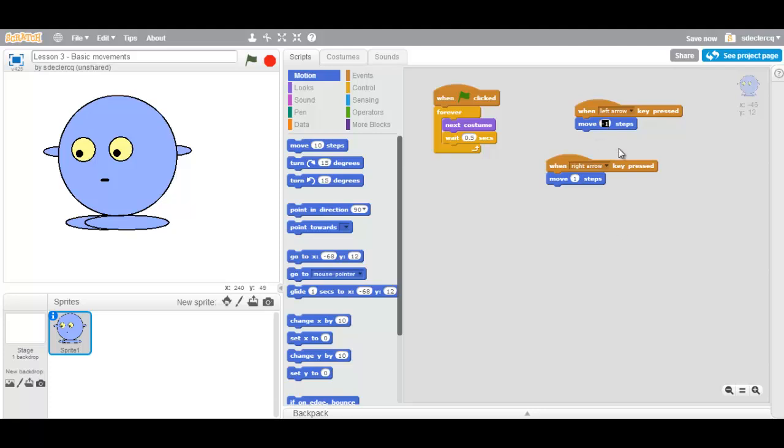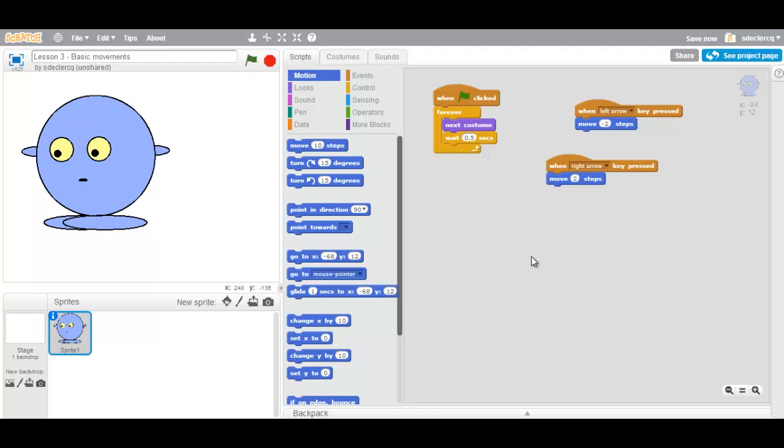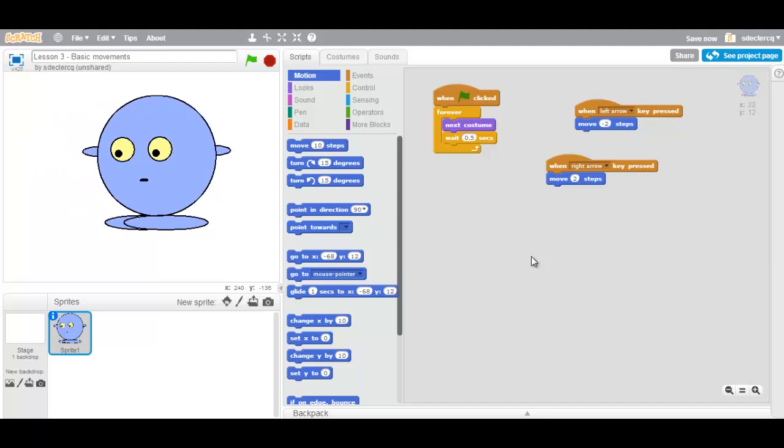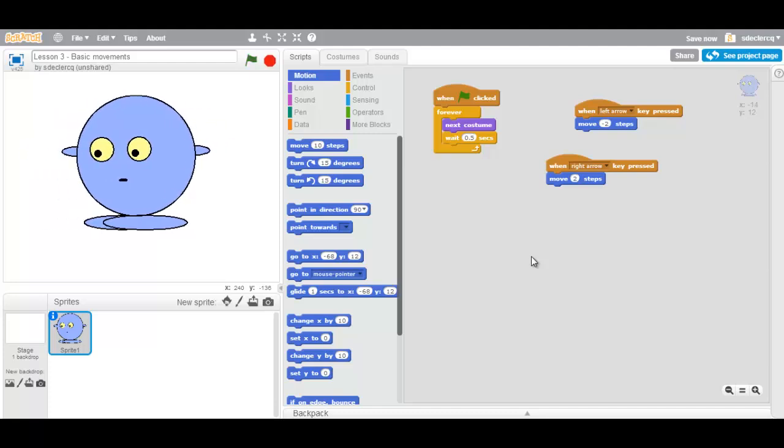In order to move a bit faster, you can also choose to use minus two steps and two steps. Now your sprite will move a lot faster left and right.